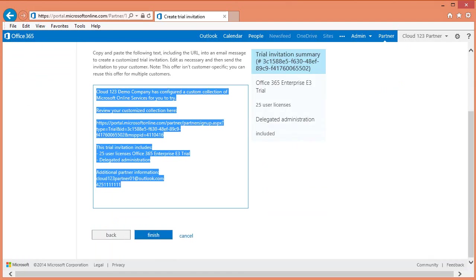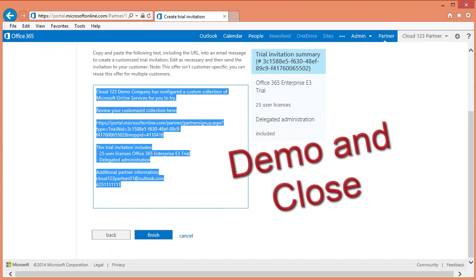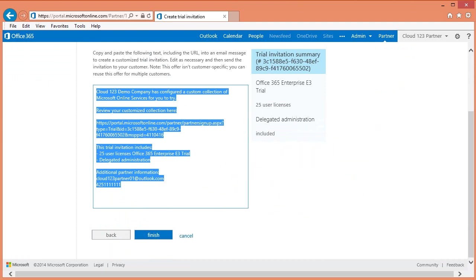Many of our successful partners, however, prefer to demo this solution to their customer, resolve any concerns their customer may have, and move straight into purchase, accelerating the sales cycle. If the customer still would prefer a trial, typically partners assist with the setup and configuration to ensure a successful trial. Again, having delegated administration rights is key to assisting with this process.